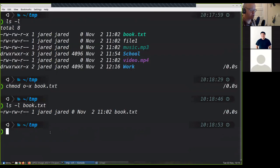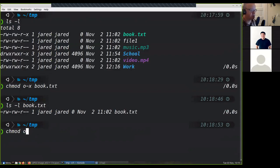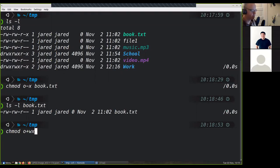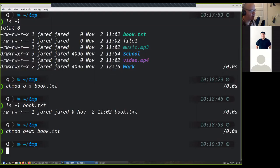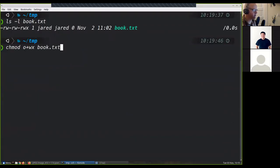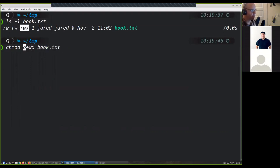How do we change multiple permissions? Let's give everybody write and execute access. We'll do the chmod command, change the other section, and do plus WX — you can just add both. Could you have done UGO plus WX? Yes, we'll get to that. So now I should have read, write, and execute permissions for other. Let me go back up here to compare — right there, we have read, write, and execute permissions.